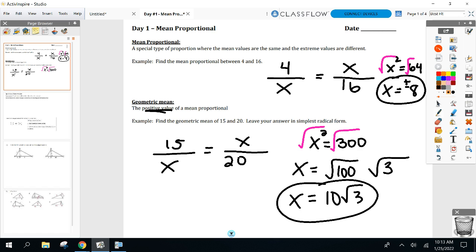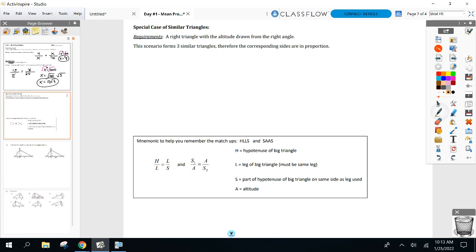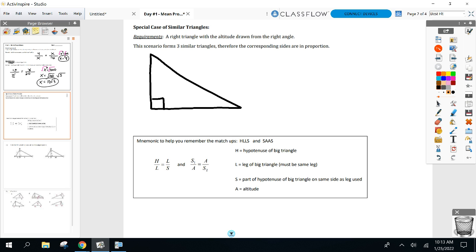I'm showing you this because these are the proportions you're going to set up today when we go back to triangles. You will set up a proportion where the means are always the same — keep that in the back of your mind. I'm going to introduce a lot of new vocabulary in a minute. Right now, draw me a nice big right triangle — that's the diagram we're going to work with for the next two days.